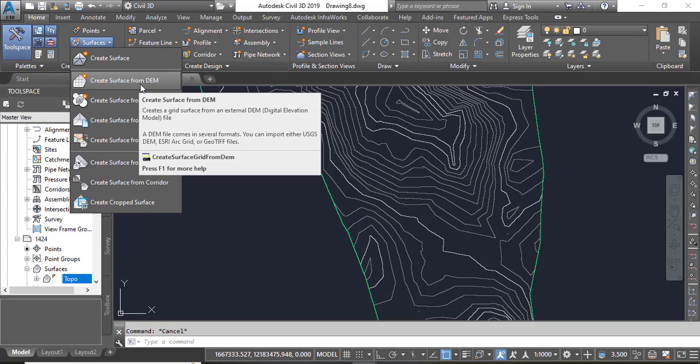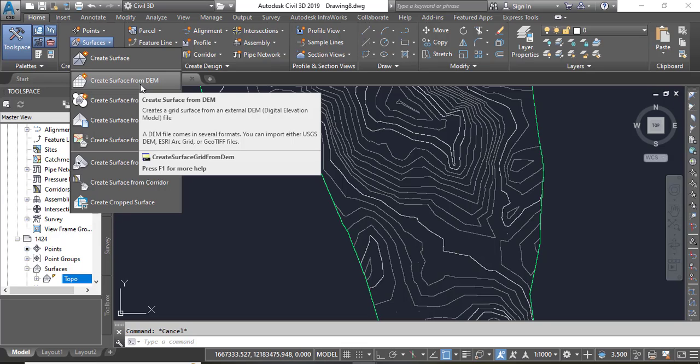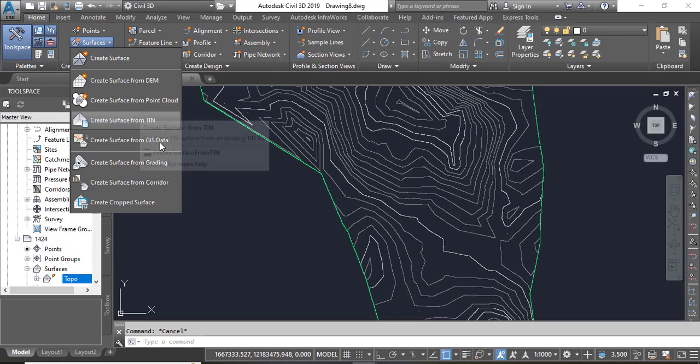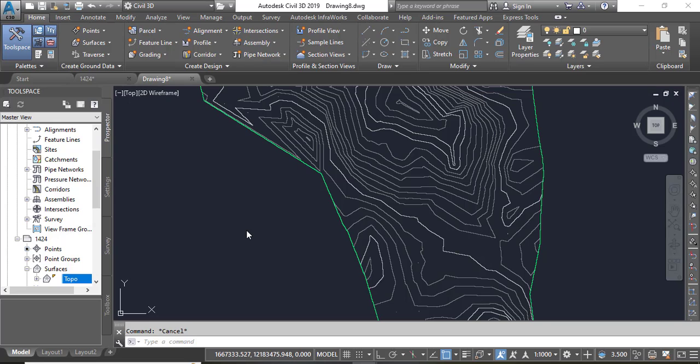So it takes our DEM file data and converts that into a Civil 3D surface. Hope you like this video.